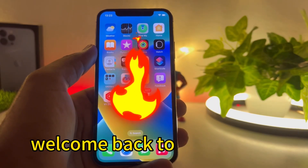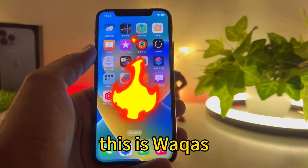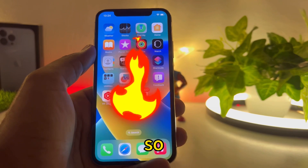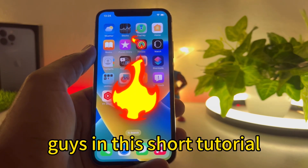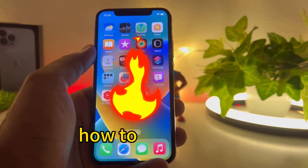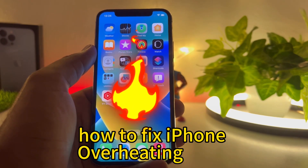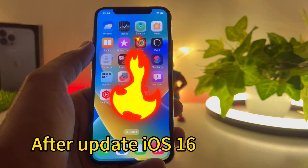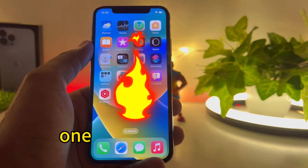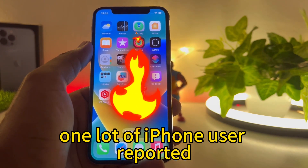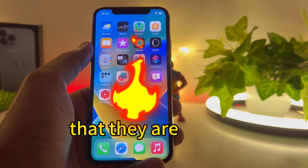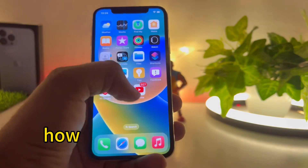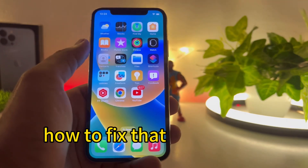Welcome back to my channel, this is Vakas and you are watching Vakas Tech. In this short tutorial I am going to show you how to fix iPhone overheating issue after updating to iOS 16.4.1. A lot of iPhone users reported that they are facing overheating issues on their iPhone, so how to fix that temporary bug.